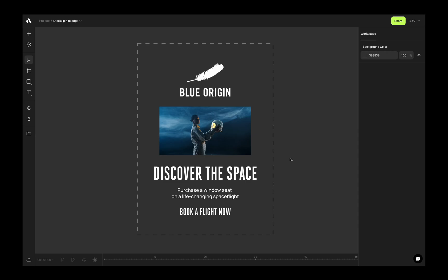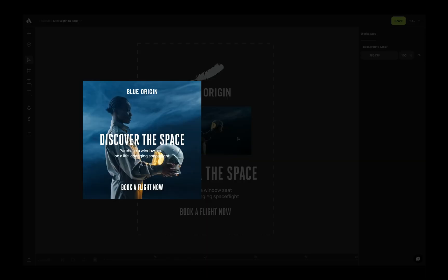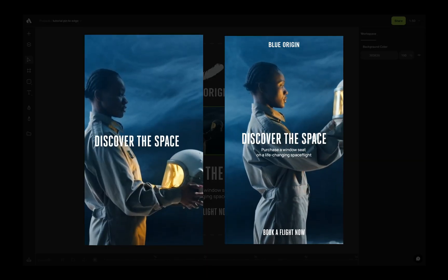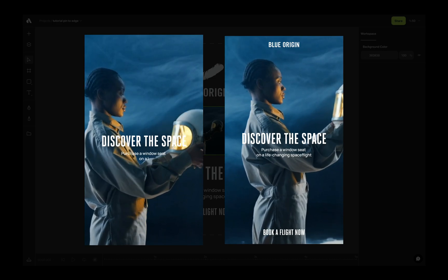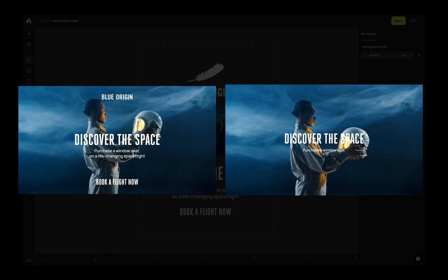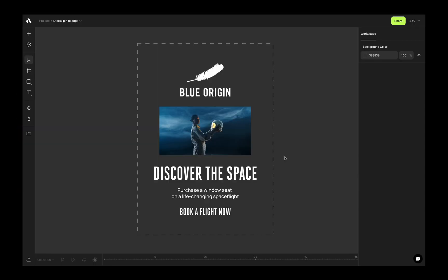In this video, we will create several different size videos by using these assets and pin to edge function. We need square version, vertical story version, and one 16 to 9 ratio version maybe for YouTube.